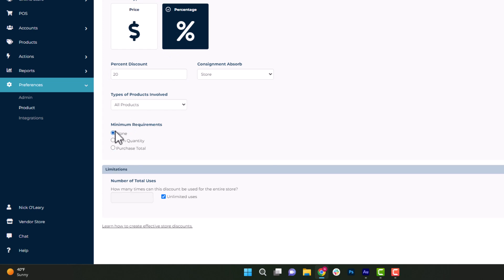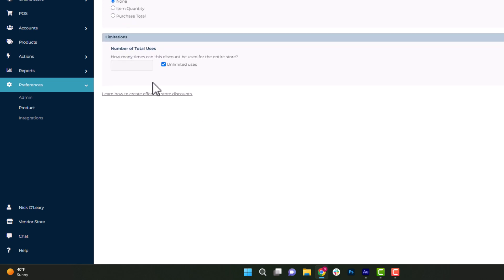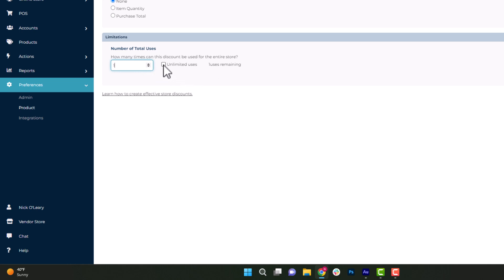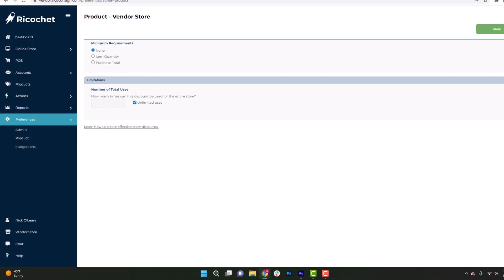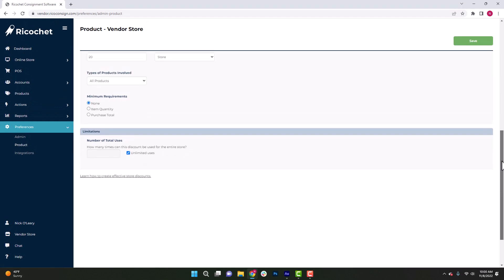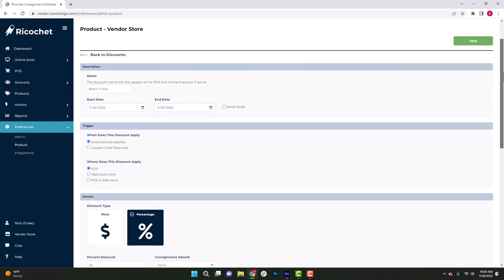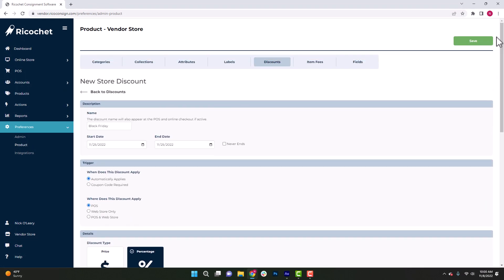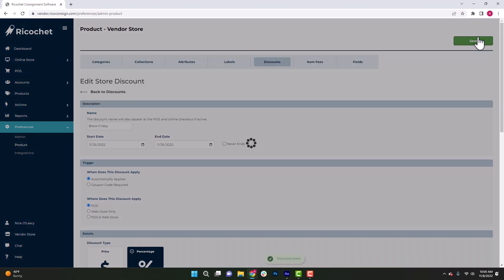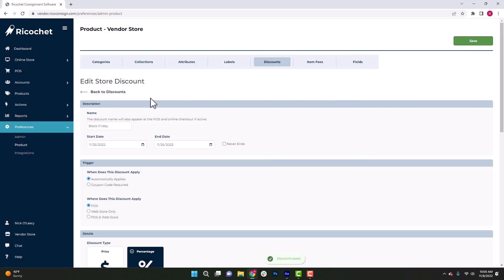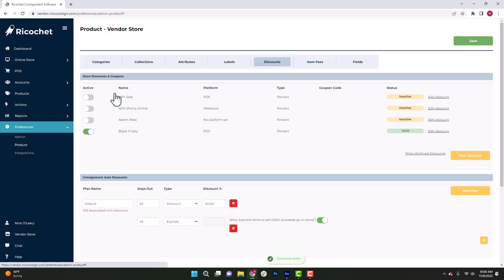Finally, you can set limitations as far as how many times this discount can be used. Obviously, we'd probably want to let this be unlimited. Normally, this applies to very specific coupon codes used online. Once we hit save, we'll have saved that discount. And if we click back to discounts, we can see it in our current list.